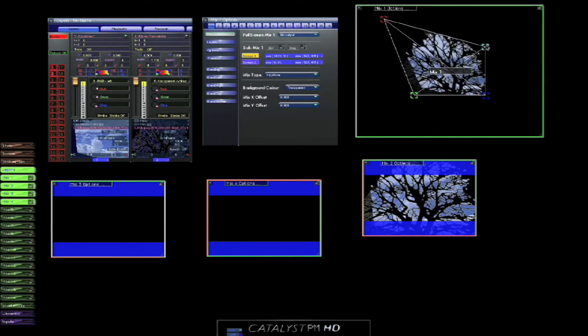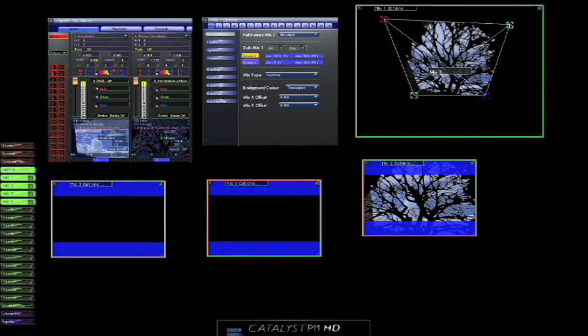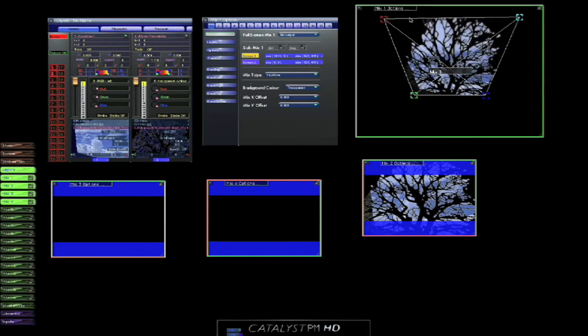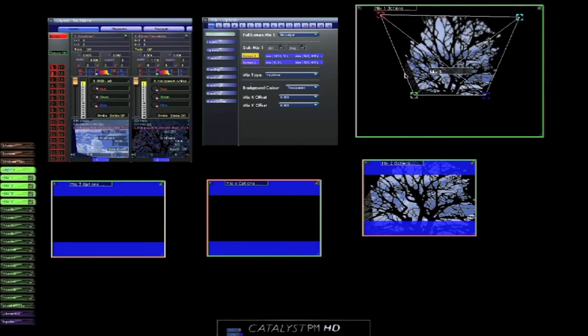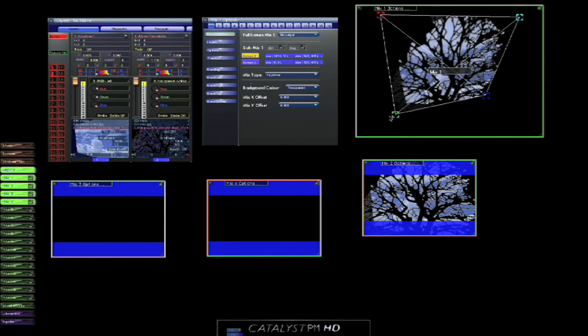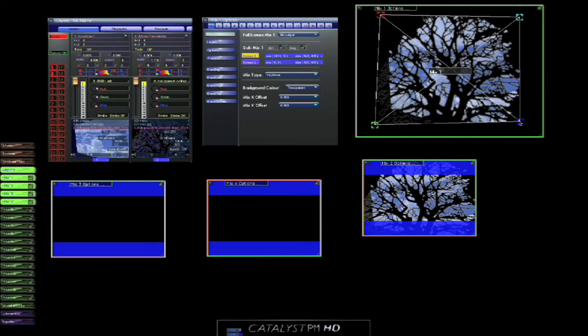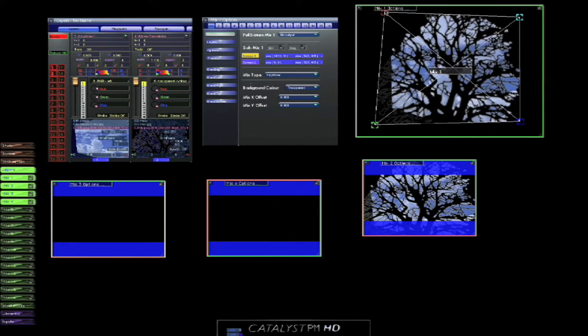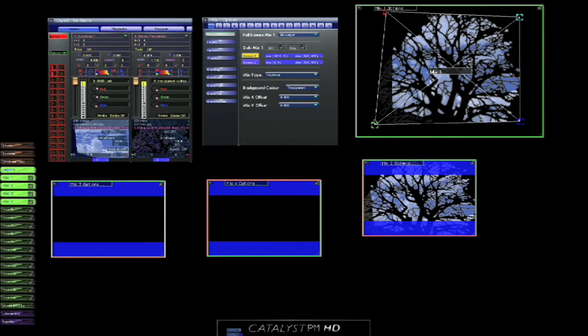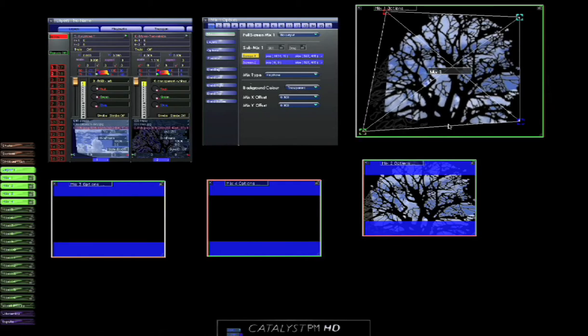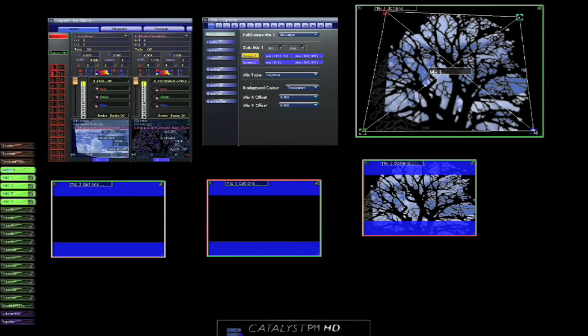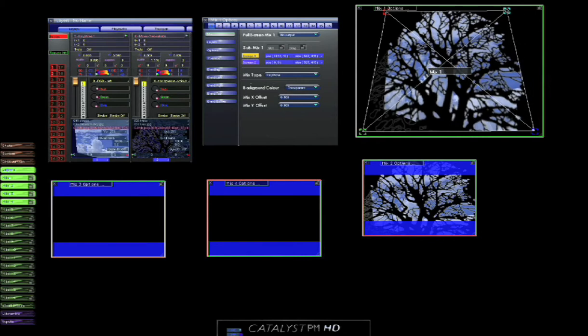Now for those of you working in live entertainment and theatre, you'll mostly be using catalyst with projectors. And this is really, really handy, because it allows us a global keystone over that mix.